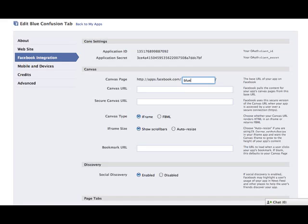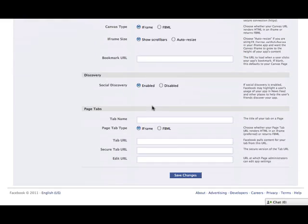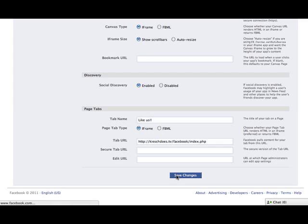We'll call it Blue Confusion Tab. This is the URL where people can go to see your app. We don't really want anyone to go here since it's going to be on our page. So it's not extremely important what it is. Canvas URL. We're just going to put it there without the file name, just the directory name. But down here, let's just call this like us and the tab URL. You do want to put the file name in here. Not sure why it matters, but you do. Save the changes.